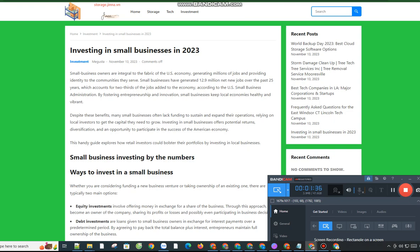Debt investments are loans given to small business owners in exchange for interest payments over a predetermined period. By agreeing to pay back the total financial balance plus interest, entrepreneurs maintain full ownership of the business. While each deal is unique and may include a combination of equity and debt, these two principles are the foundation of most transactions.